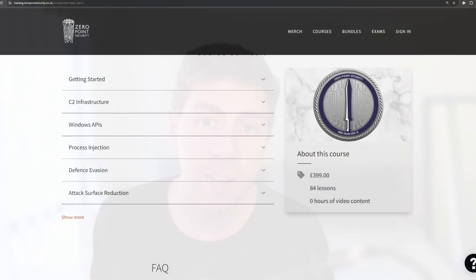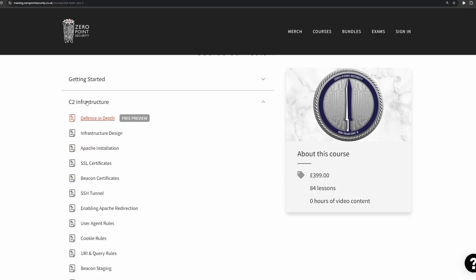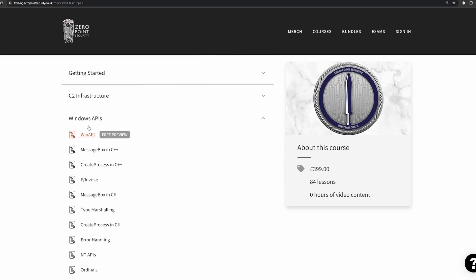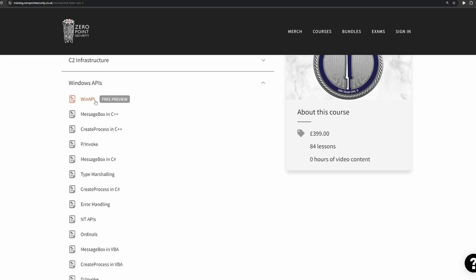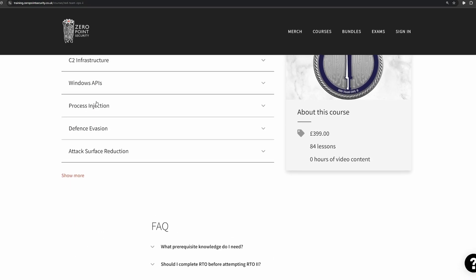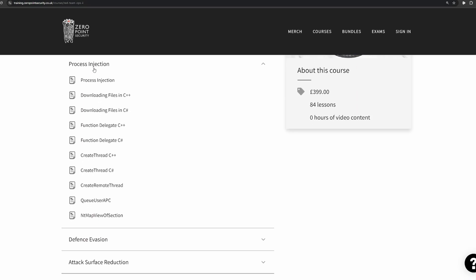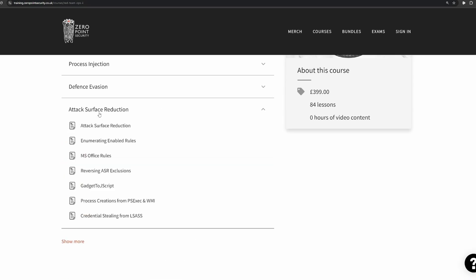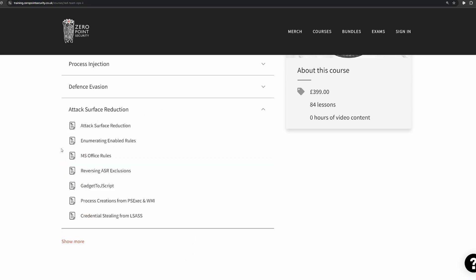The course syllabus will go into setting up your own C2 infrastructure in a secure and OPSEC-safe way, a detailed look into how Windows internals work with the WinAPI, how to go about performing process injections, how defenses work and how to avoid them, as well as reducing your attack surface and additional evasion techniques.